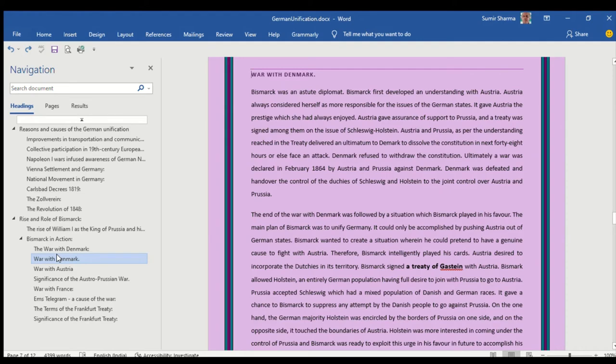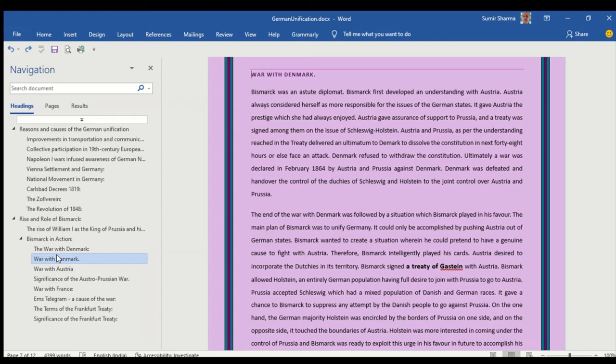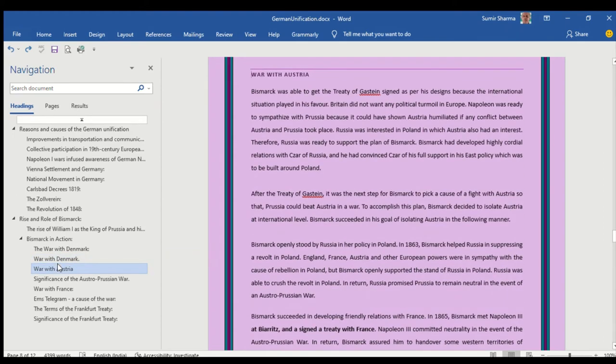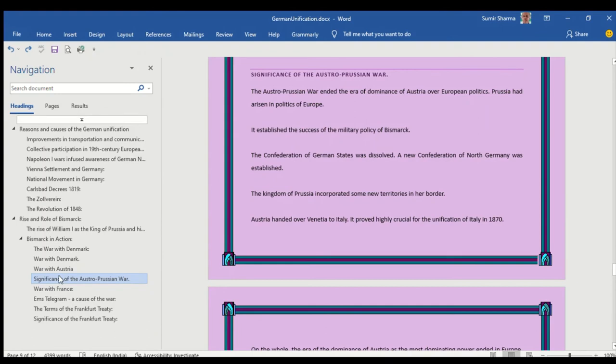In case of war with Denmark I have tried to highlight or made the major events bold so that you can identify them as they are part of your short answers also.